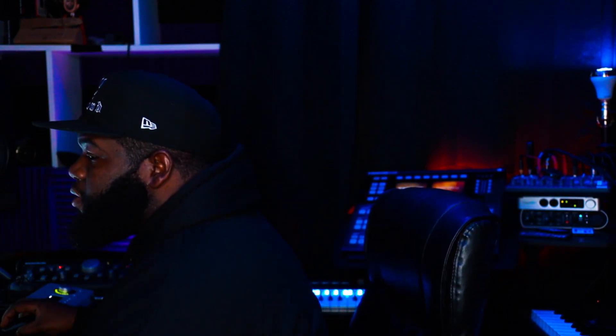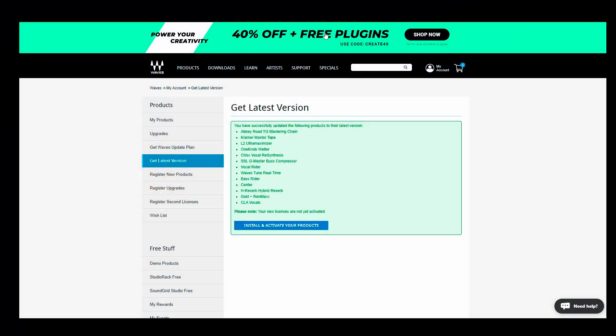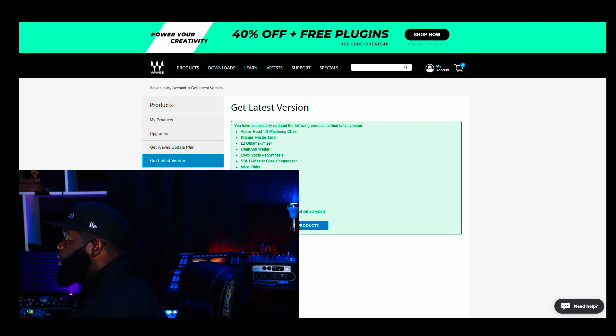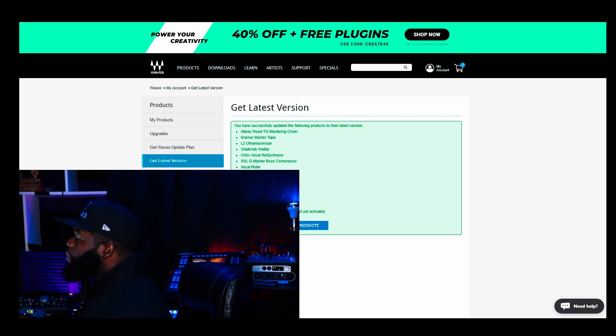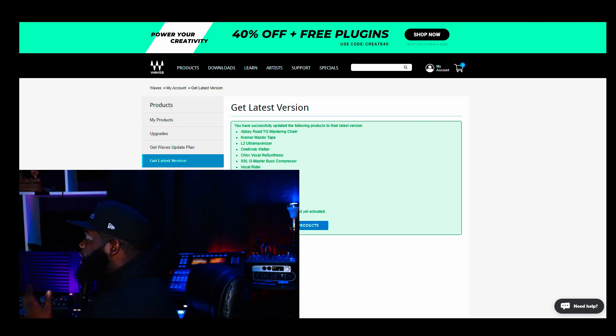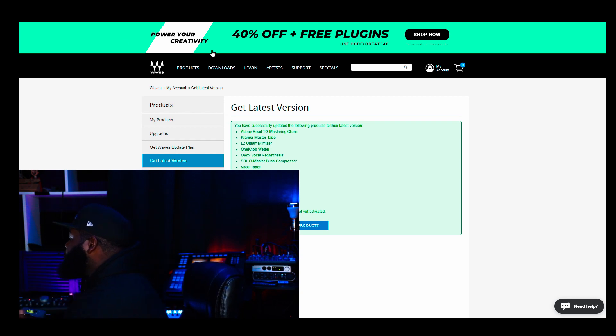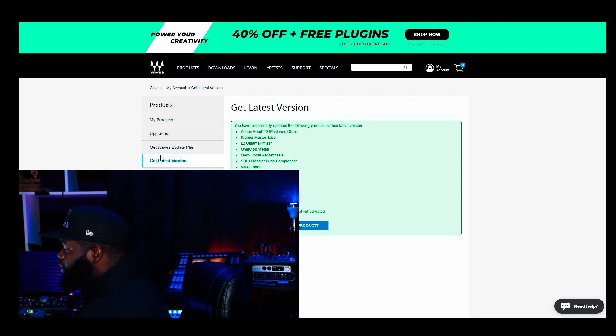What I did just now, have you guys take a little peek. I went on to the Waves website. Now, you know, I know most of you guys already understand that you can update through the Waves Central. But you do have to go to the Waves website in order to do the update.